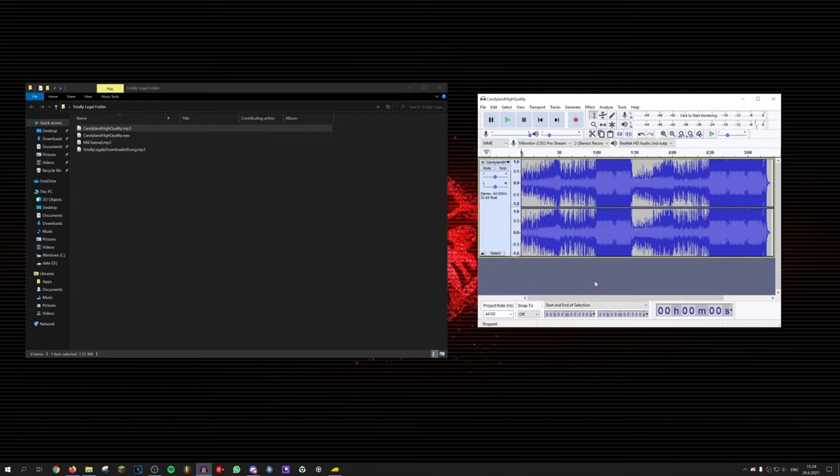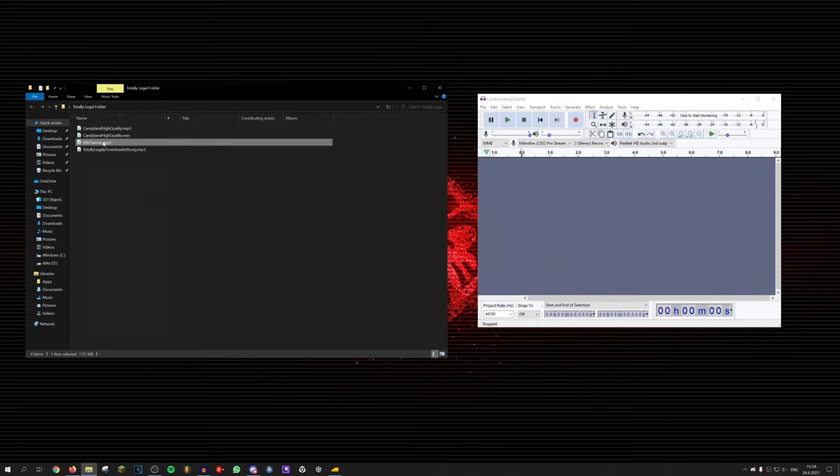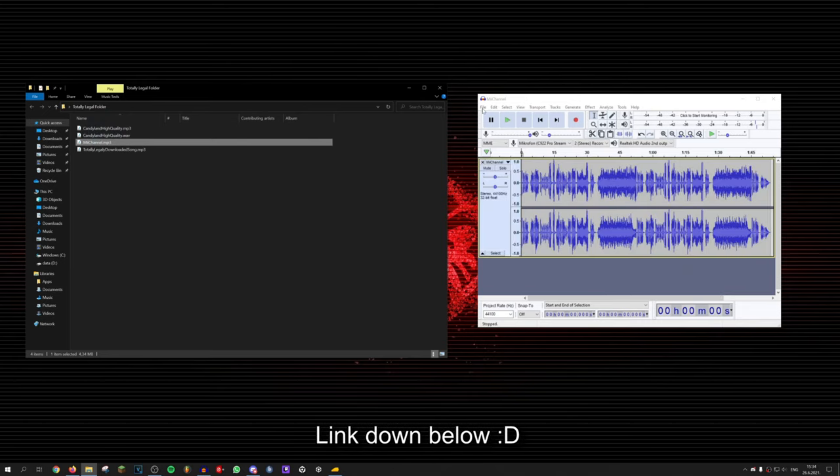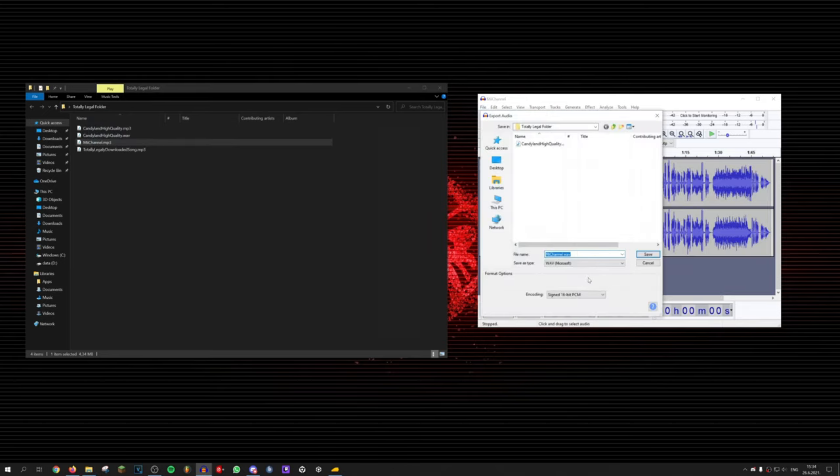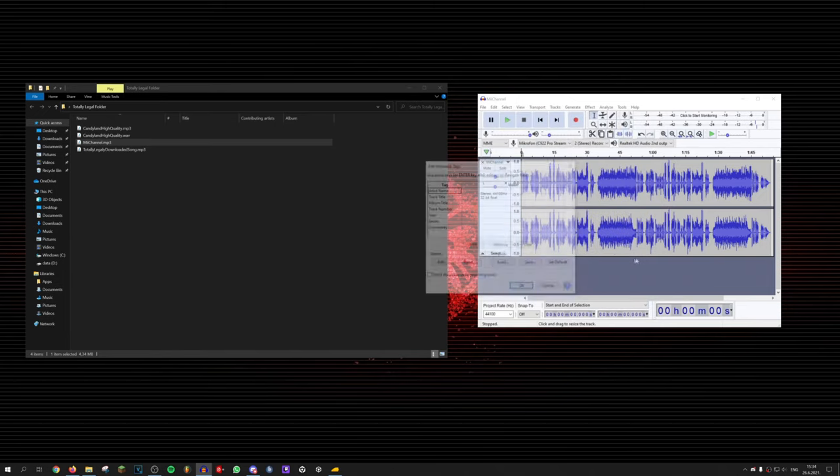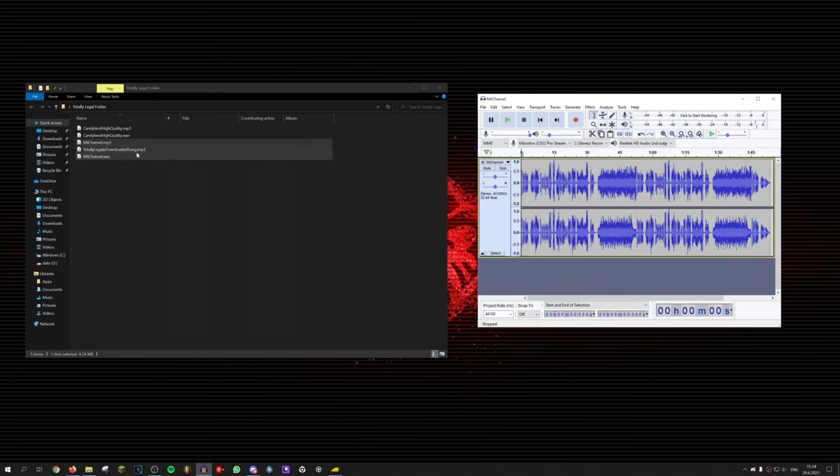Download yourself a free audio editing software called Audacity. I have linked a handy in-depth tutorial about it, if anyone is interested. But for the purpose of this tutorial, we just need the export function.